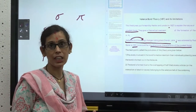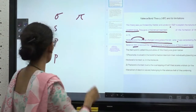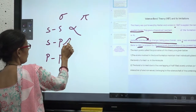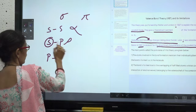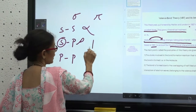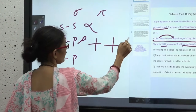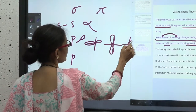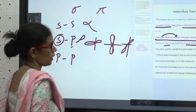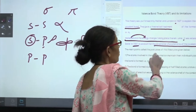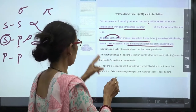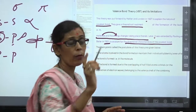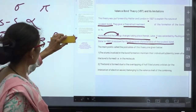You know that the S orbital is spherical, so it does not have directional properties. But the P orbital is directional — it is arranged along the X axis, Y axis, and Z axis. So P is directional and S is not directional. These directional characteristics of the covalent bond were explained theoretically by Pauling in 1930–1931.